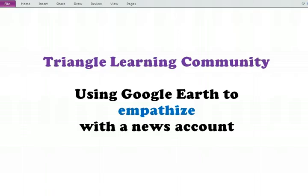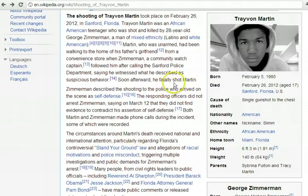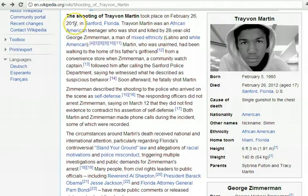One of the big news accounts today is looking at the shooting of Trayvon Martin, which I'm just going to read this first paragraph here. It took place on February 26, 2012 in Sanford, Florida. Trayvon Martin was an African-American teenager who was shot and killed by 28-year-old George Zimmerman, a man of mixed ethnicity,